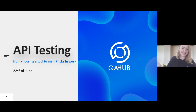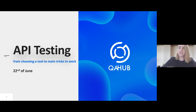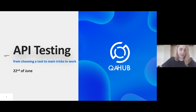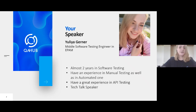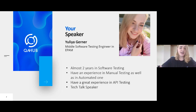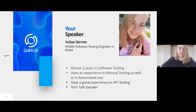Hello guys! Happy to be here again, presenting this Tech Talk about API testing. My name is Julia and I'm a middle software testing engineer at EPAM. I have almost two years in software testing — experience in both manual testing and automated testing — as well as great experience in API testing, and I'm a Tech Talk speaker.